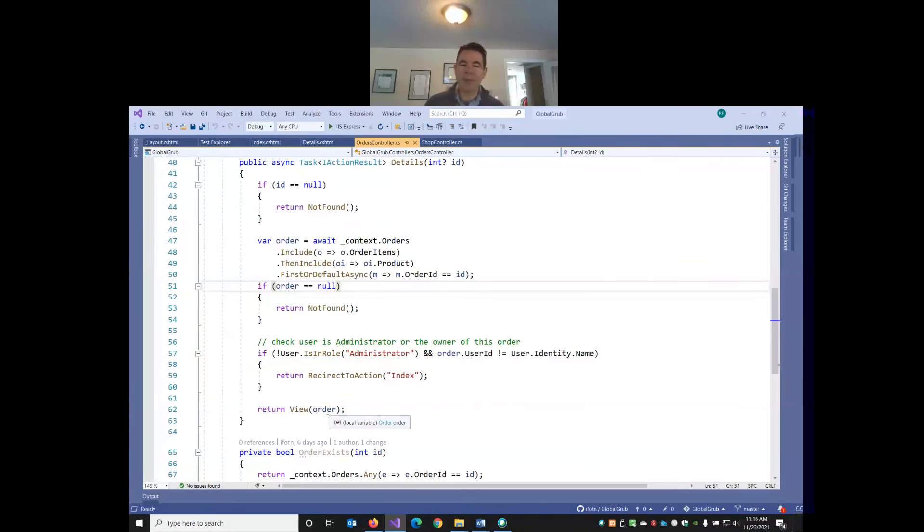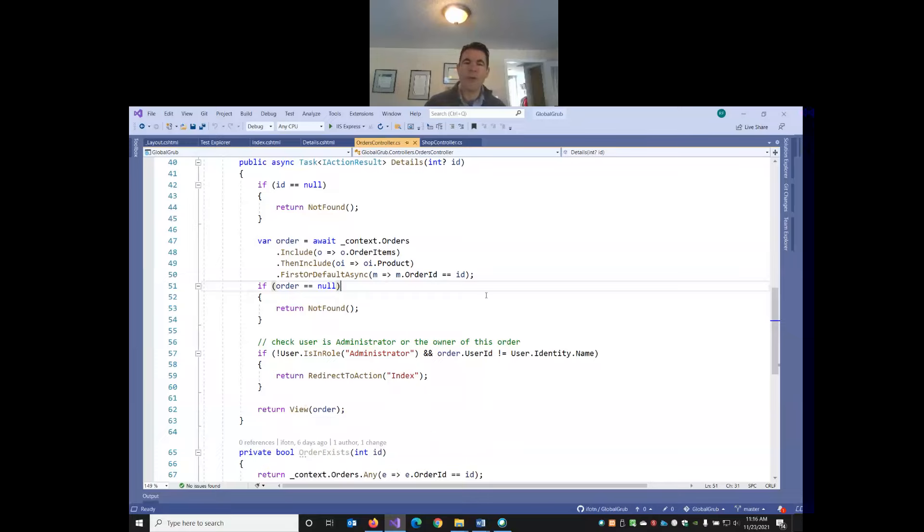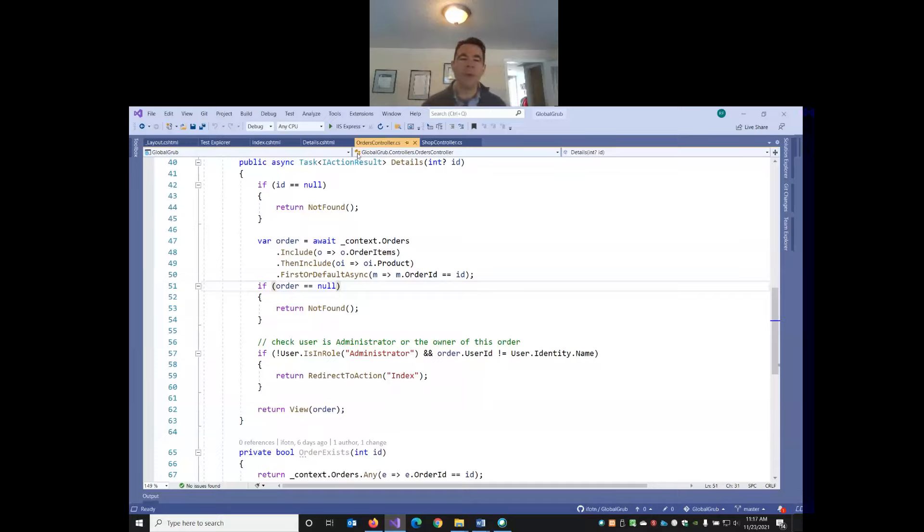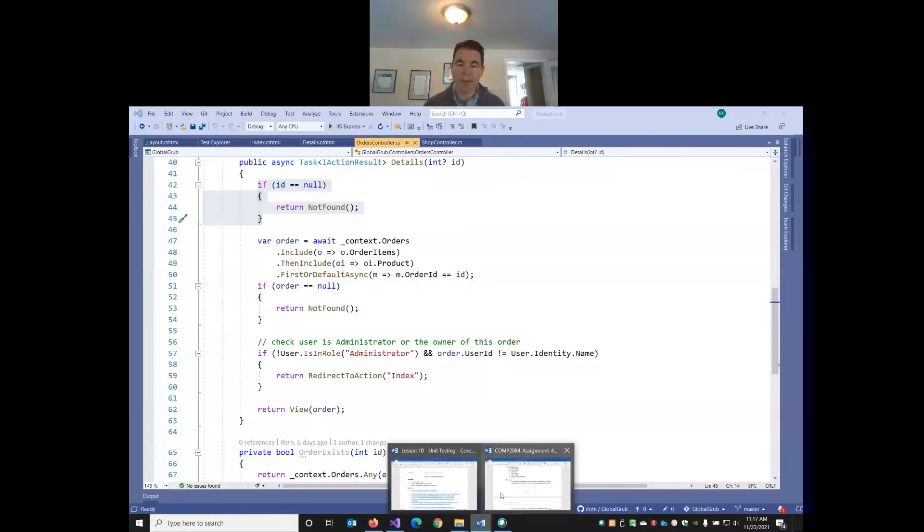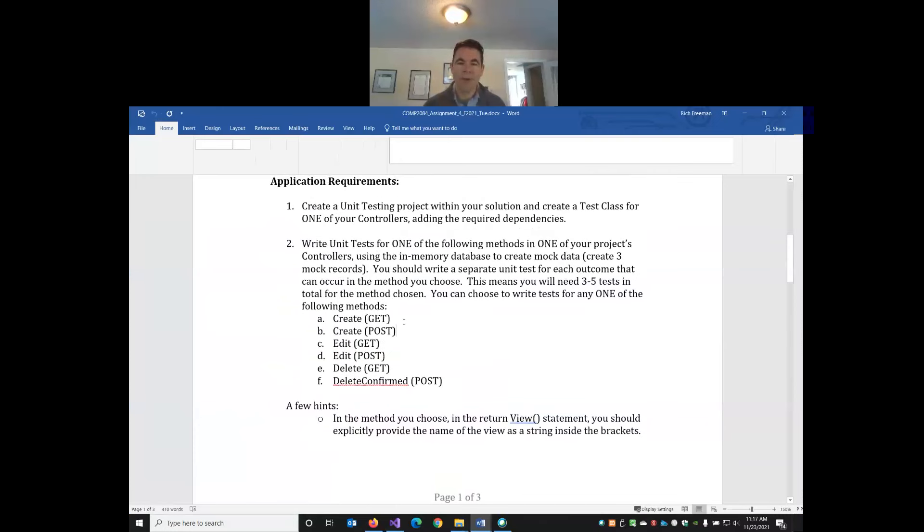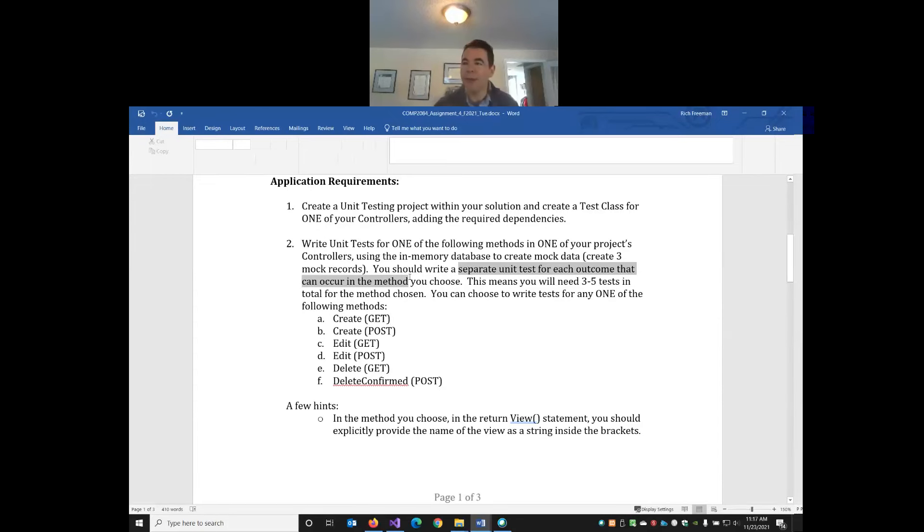So how many unit tests do you think we should write here? I would agree, I would think we would want one each. We're going to write one test where we call details and we don't pass in an ID, and we want to check that we get some sort of error 404 response. We want to write a separate test where we pass in an ID but we know that ID doesn't exist in our database. And then our final scenario, we want to pass an ID that does exist and check that we get the correct order object back. We might also want to check that the correct view is returned.